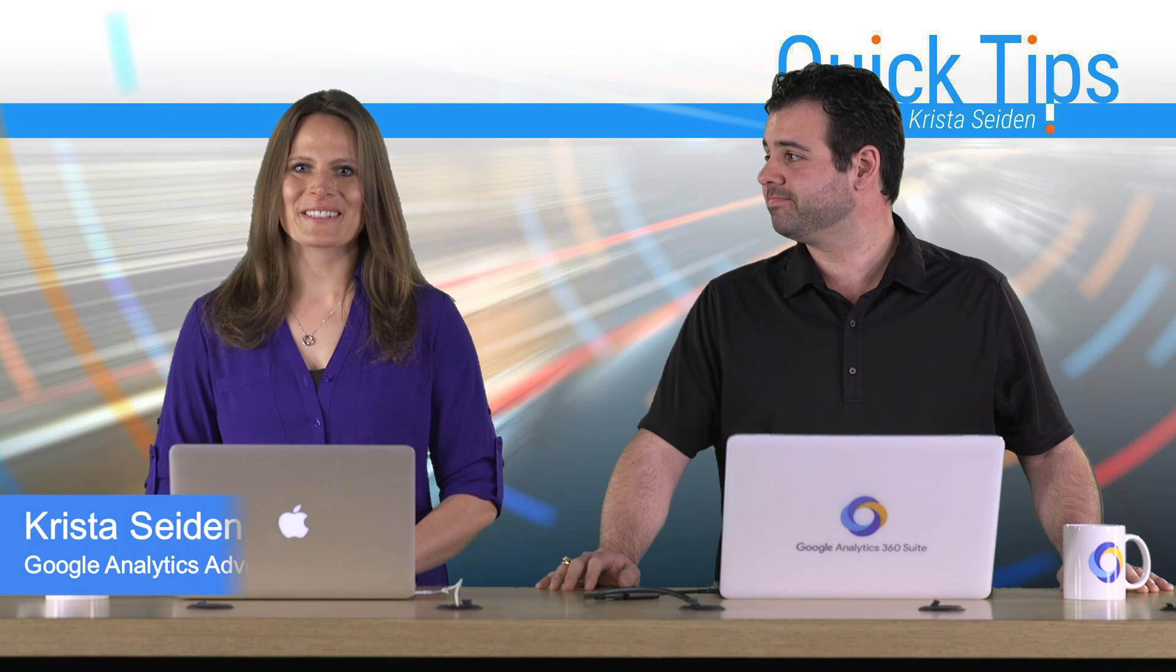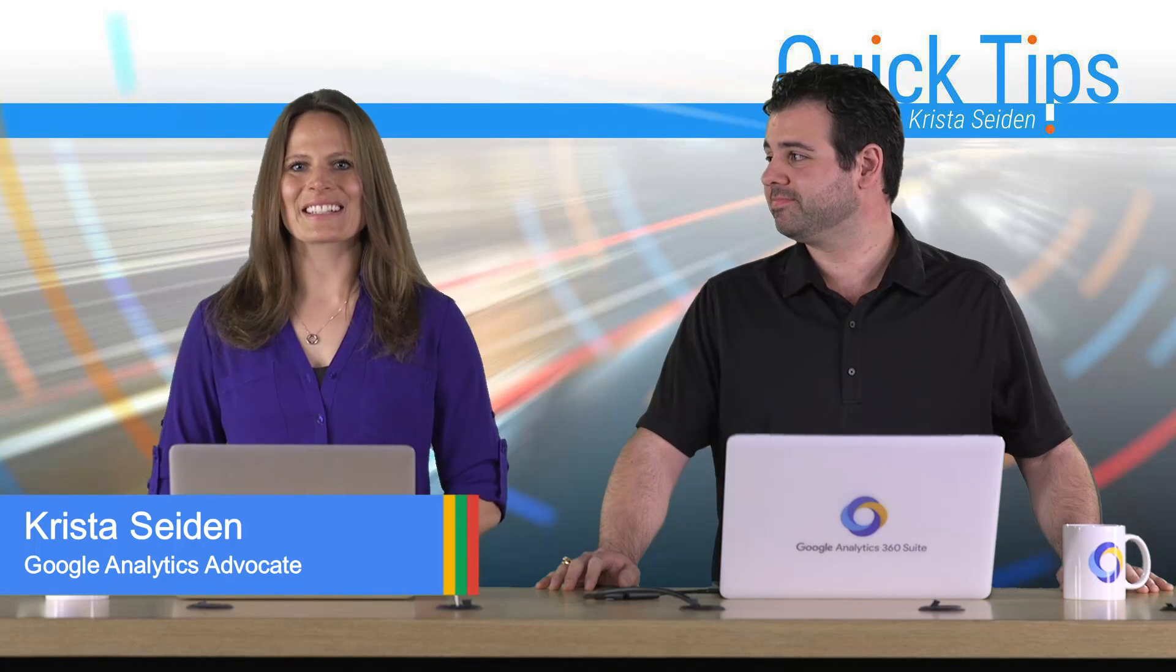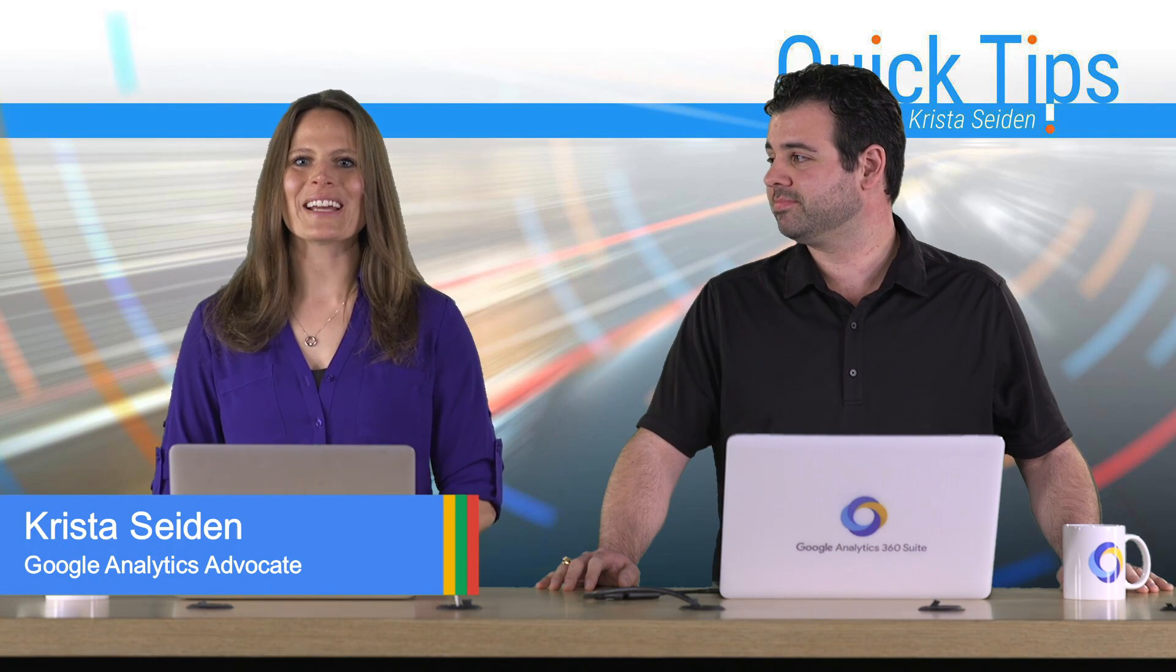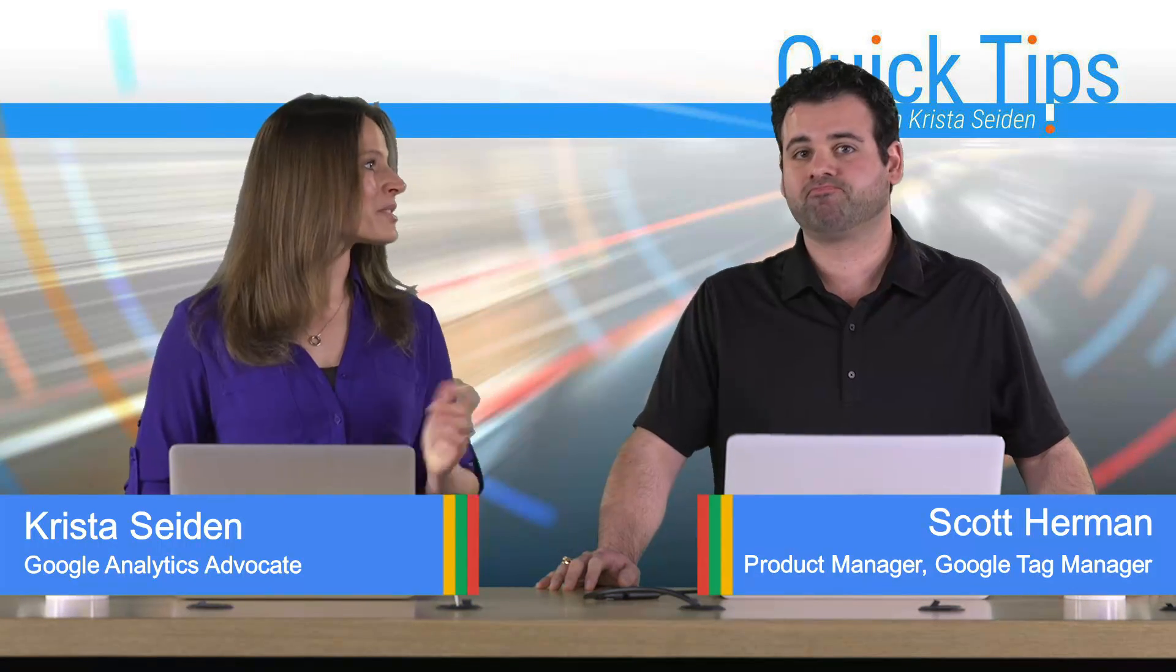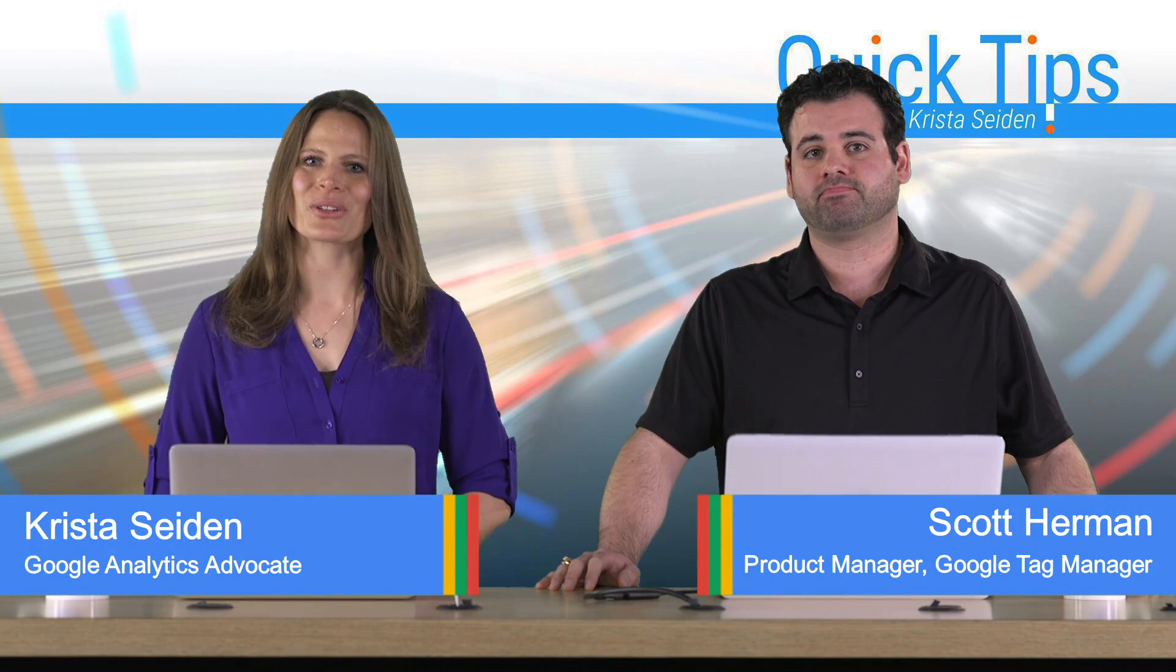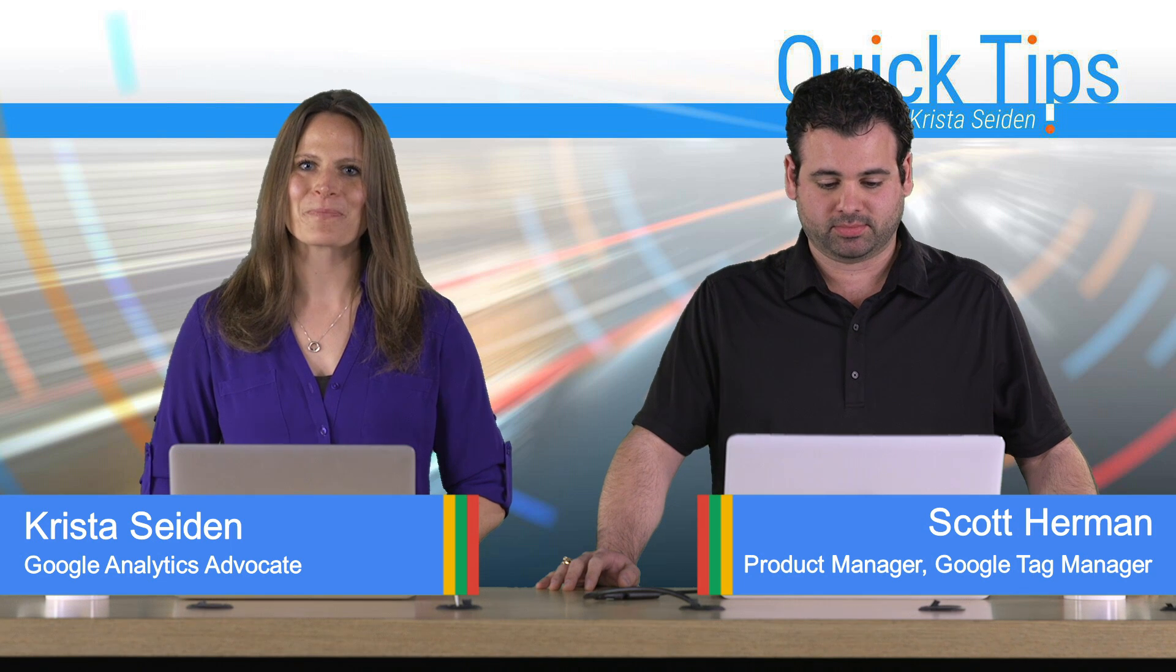Hi everyone, I'm Krista Seiden, analytics advocate at Google, and today I'm joined by Scott Herman, who is a product manager on Google Tag Manager.